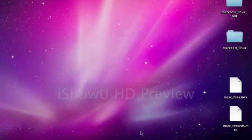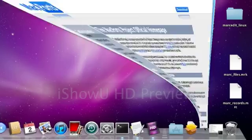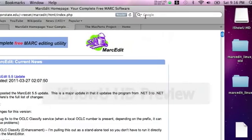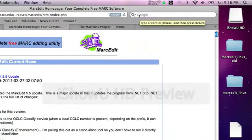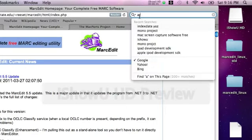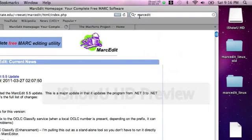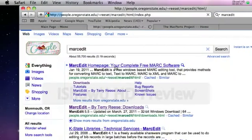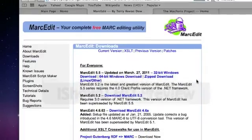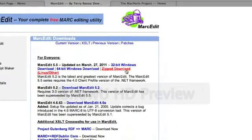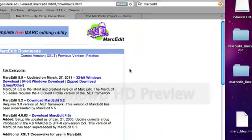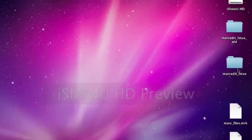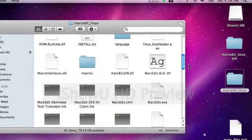The first thing you want to do when downloading MarcEdit to a Mac is you're going to need to go and get MarcEdit. You can go to the website, my website, people.oregonstate.edu/reset/MarcEdit, or the easiest way to find it is to just, from Google or your favorite search engine, type in MarcEdit. It should be the first thing on the list. Go to Downloads, and on the download links, you're going to want to download the one that says zip download Linux/other. And when you do that, you will end up getting a folder like this one, MarcEdit Linux.